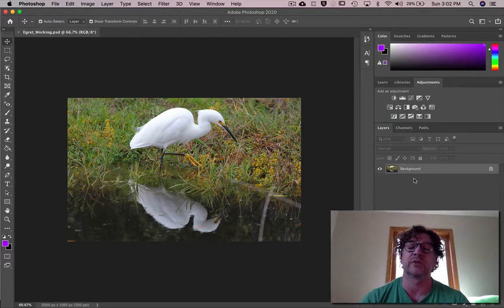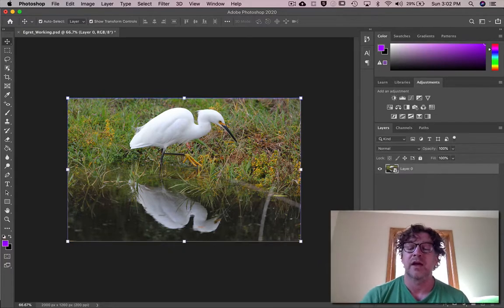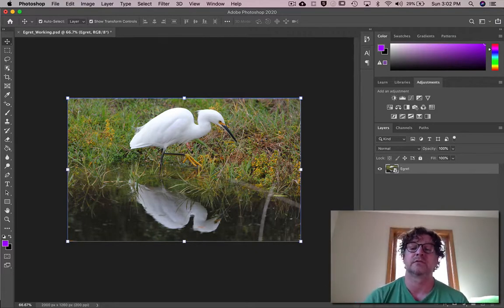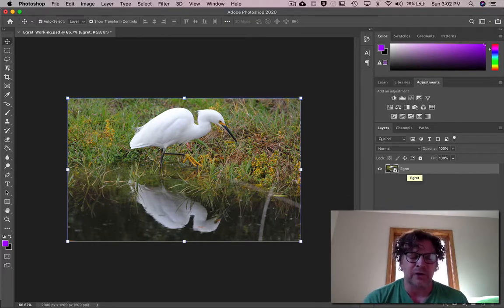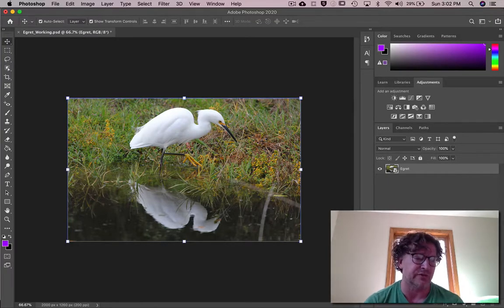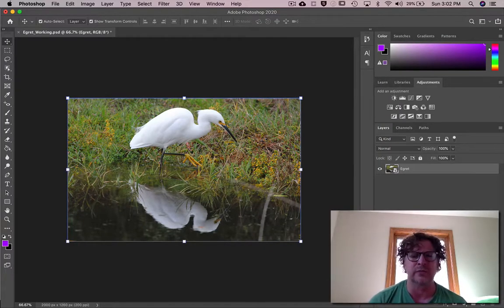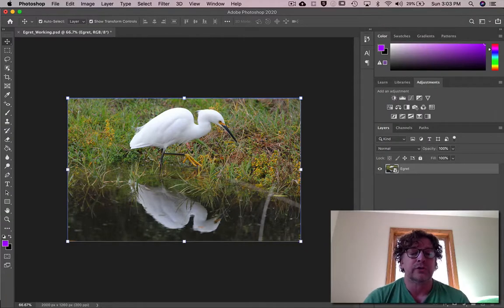Then what we're going to do is right-click or control-click on the background and turn it into a smart object. We may as well change layer zero to 'egret.' Now, what is a smart object? Smart objects allow you to make changes to the picture but not to the original file. It's very much like Lightroom does.